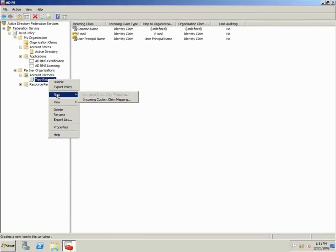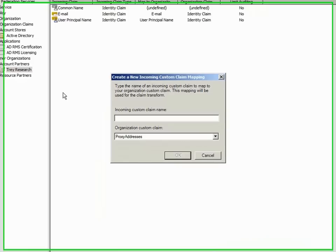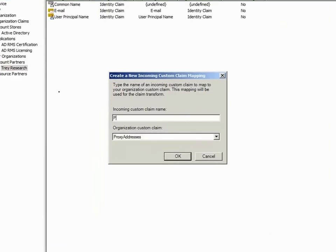Finally, I right-click the new partner, select New, and click Incoming Custom Claim Mapping, and I map it to the proxy addresses custom claim.